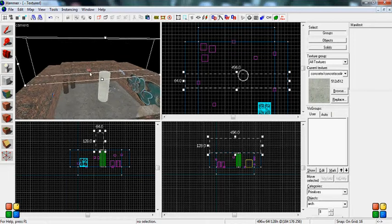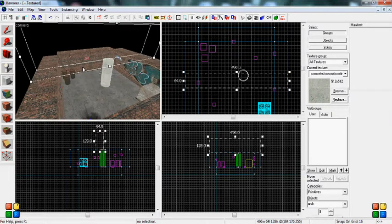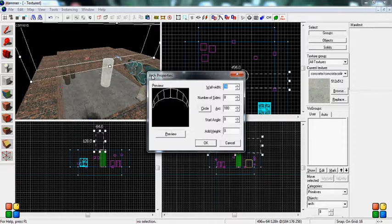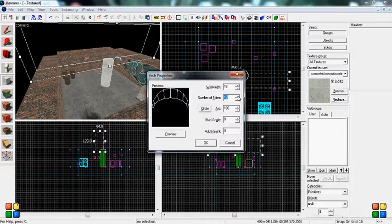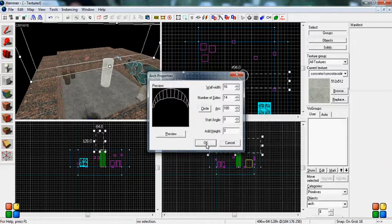Now when you put where you want your arch and you press enter, you're going to get a menu called arch properties. And now you can change this. This gives you tons of options you can pick. Pick number of sides. Again, you want to stick with even numbers. And when you think you have something you like, you can hit preview and it will show you in this little box. You can press circle to make it a full circle. But when you're done, you can just hit OK.